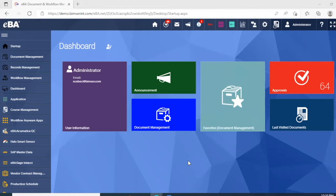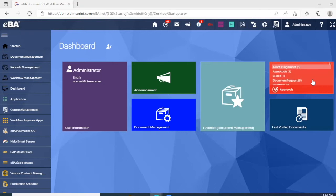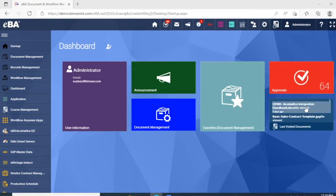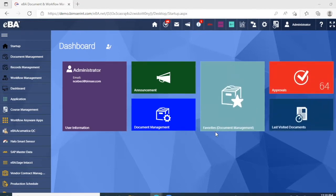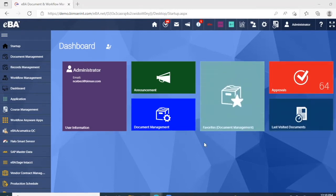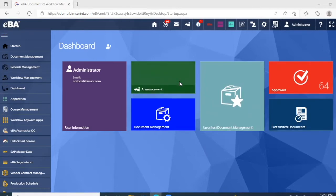After we log into the system here, we have our main dashboard. Here we can have quick access to some of our documents for approval, as well as some of our last visited documents. We can also access some of our favorite documents right from the dashboard. EBA also has a notification system to get your latest announcements right on your dashboard.